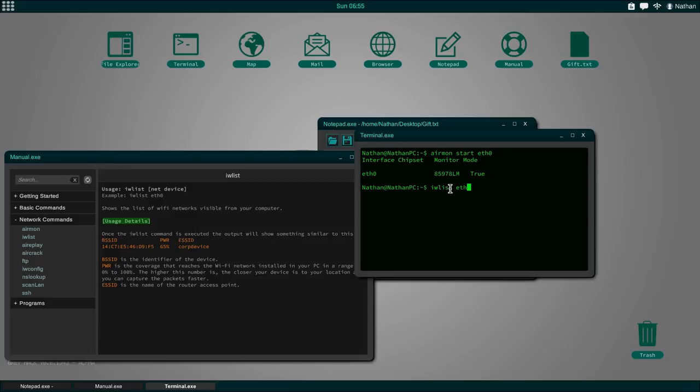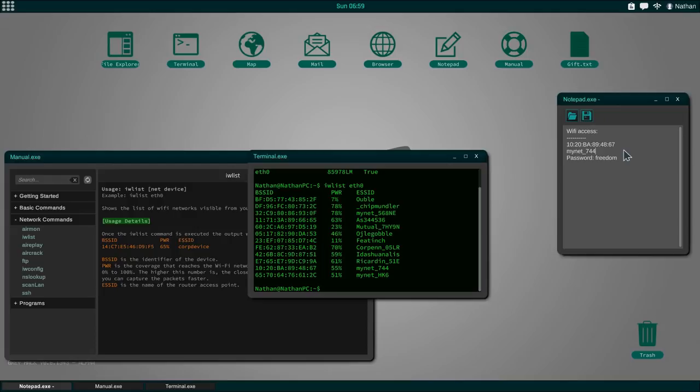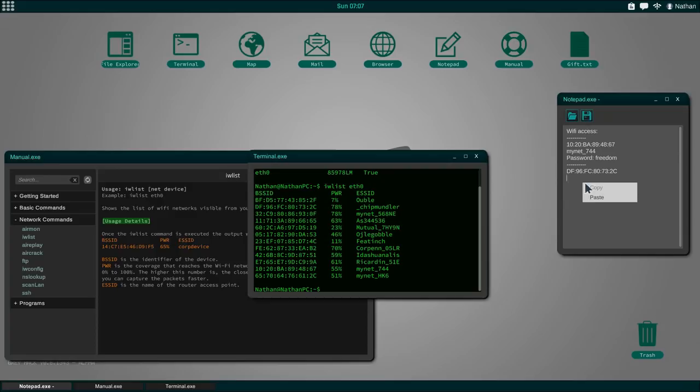Let's actually open up the manual and we're going to open up network commands. We're also going to open up our terminal. What we have to do is go through the first four commands here. AirMon is going to enable the monitor mode on wireless interfaces. AirMon start eth0 right there. We can see monitor mode is now set to true. The next thing we can do is IWList.